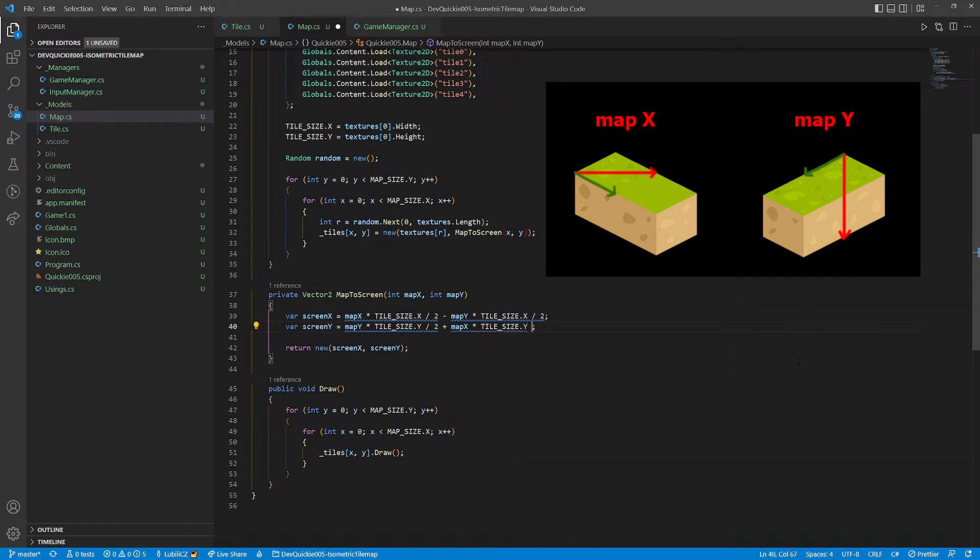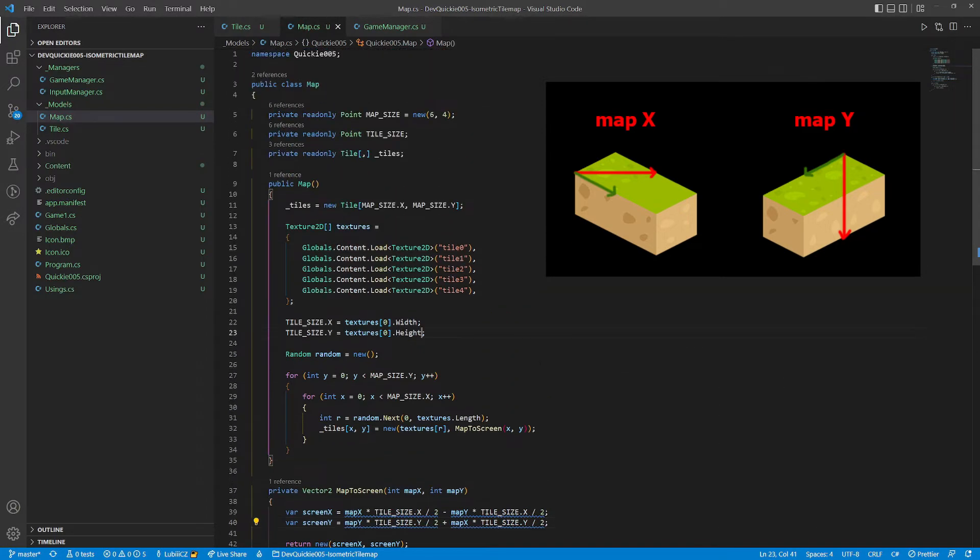So the final screen coordinates are the combinations of both. And one more thing to notice, the actual tile height is only a half of the texture.